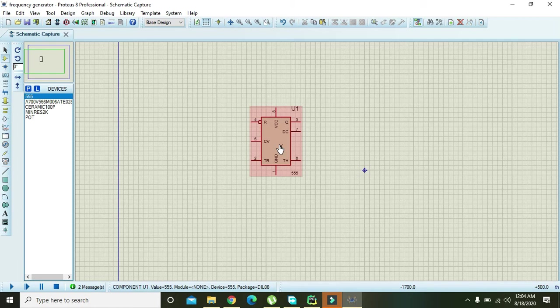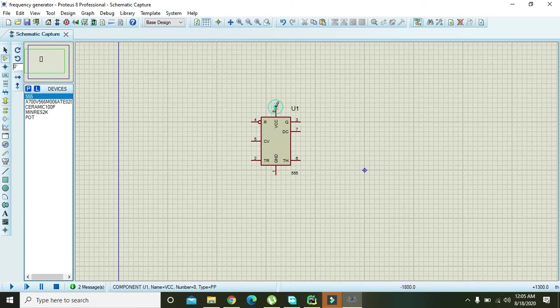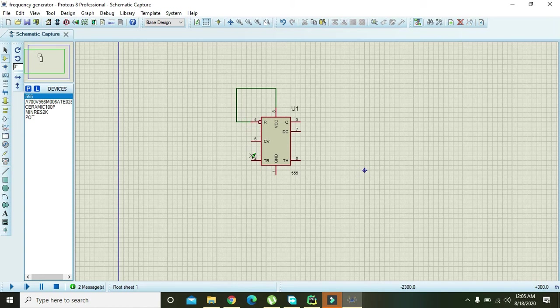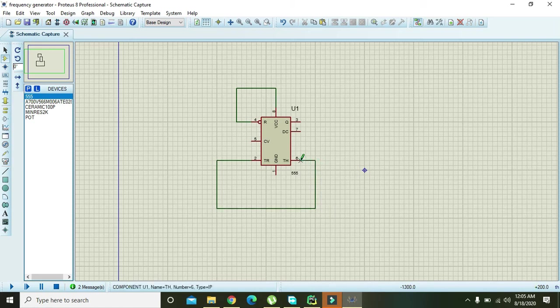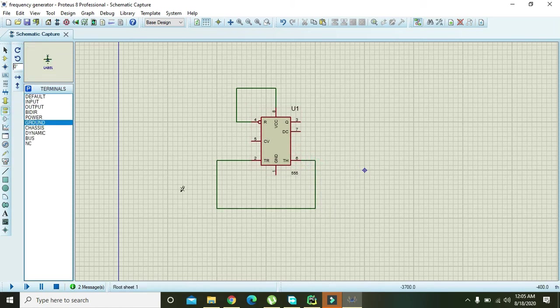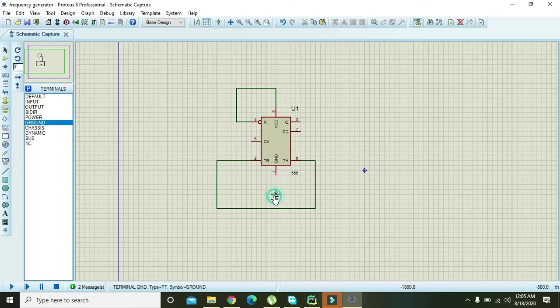So now we will start making our circuit. First of all you need to connect pin 8 and pin 4, then pin 2 and pin 6. Then take ground and attach pin number one with that of the ground.